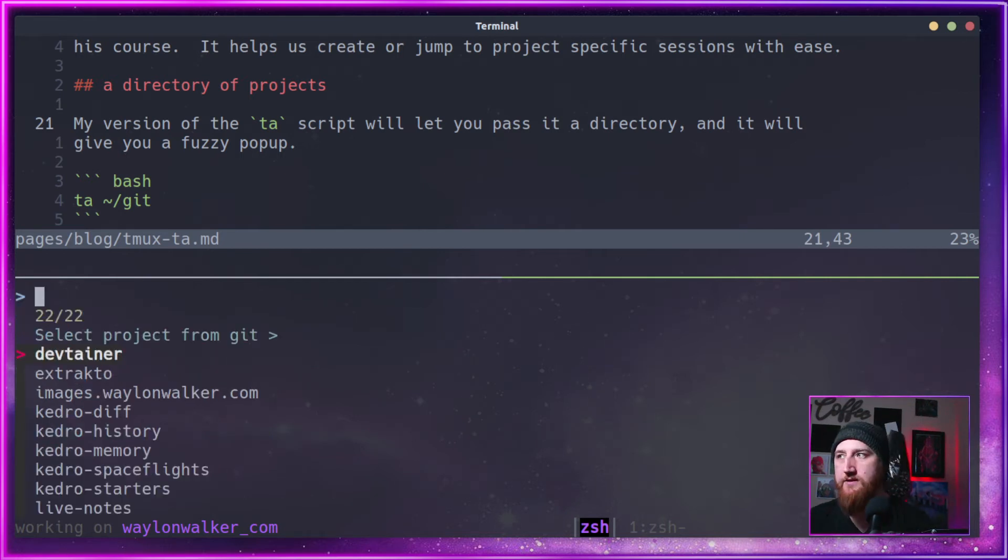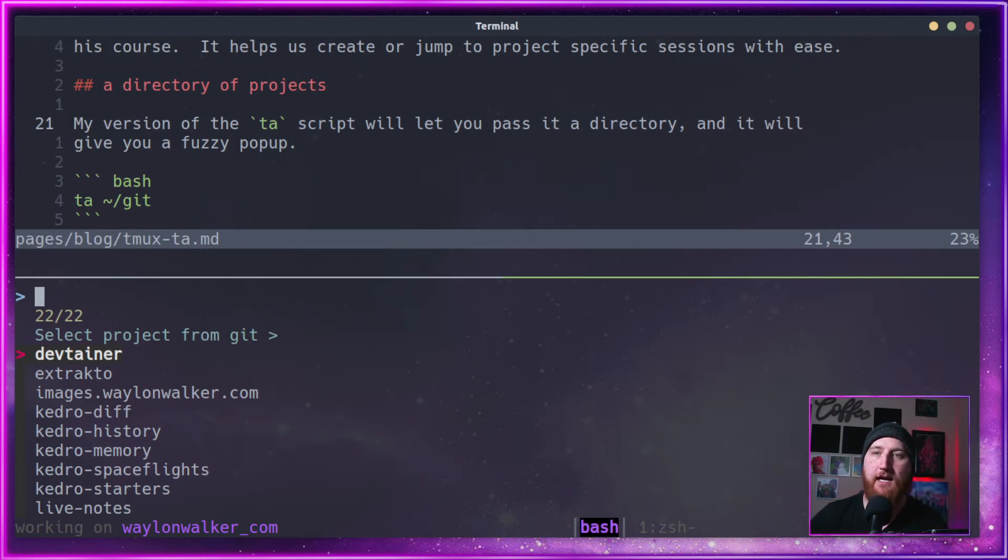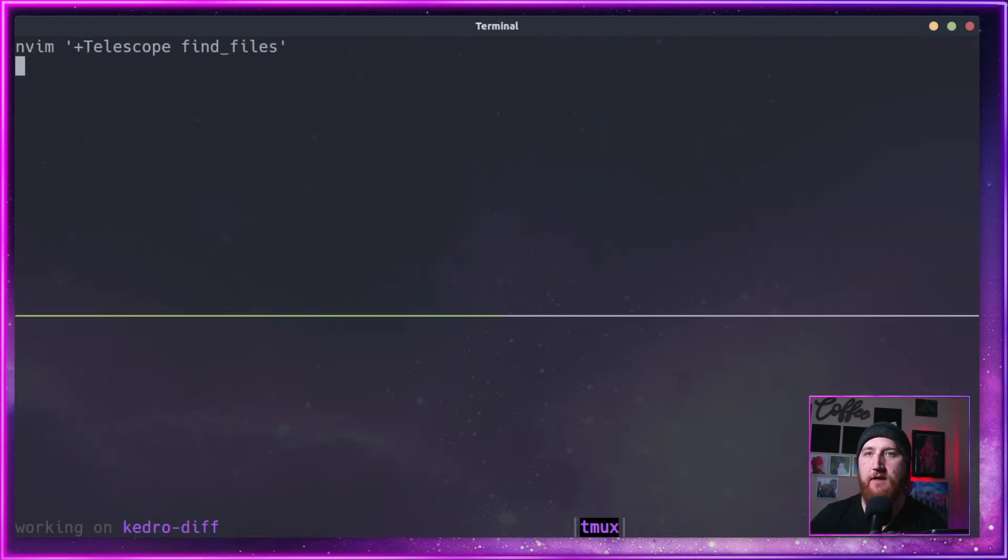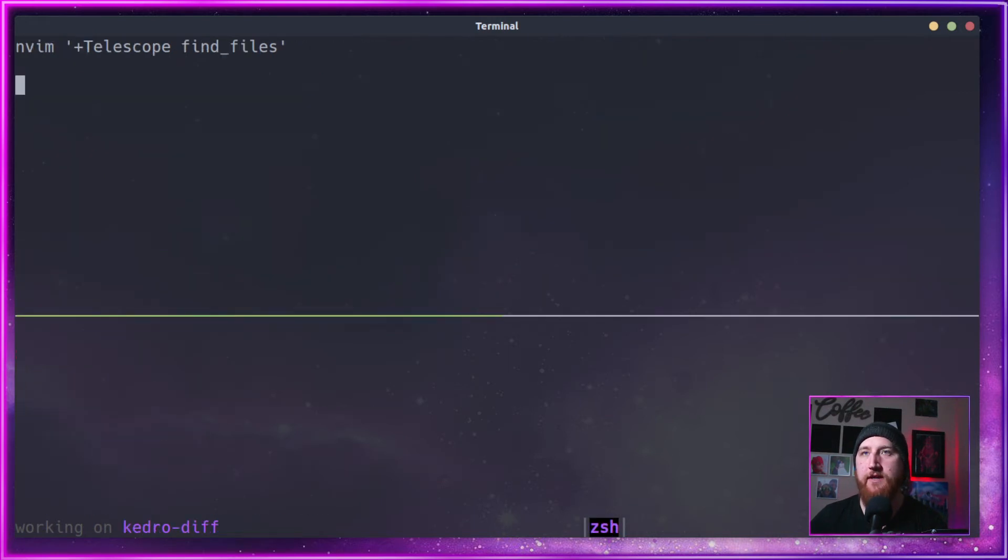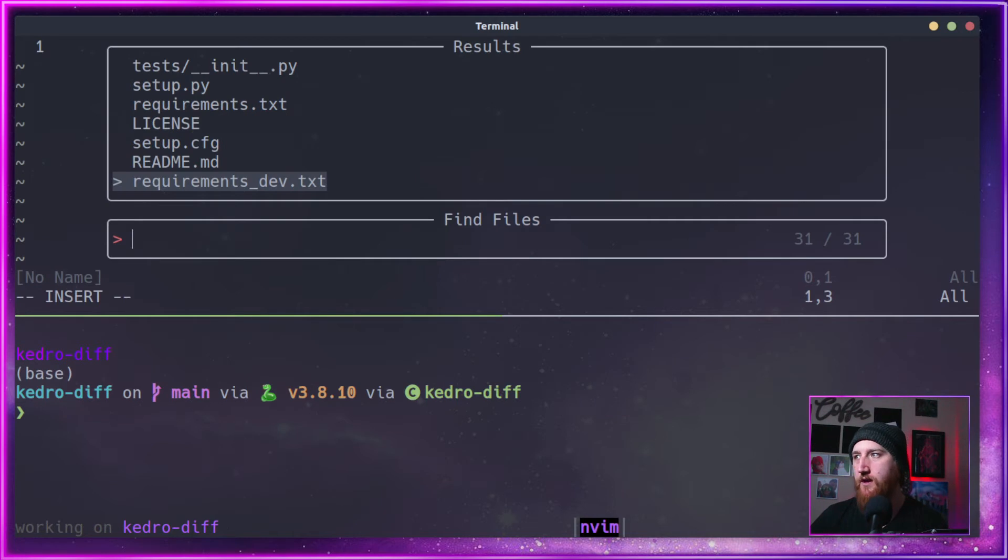This is a list of all the directories in my git directory. I can do things like fuzzy match, so I can do diff and open up KetroDiff. By default, this is my default layout.